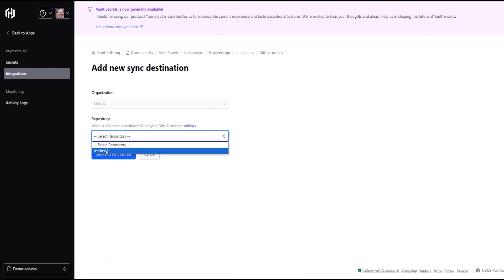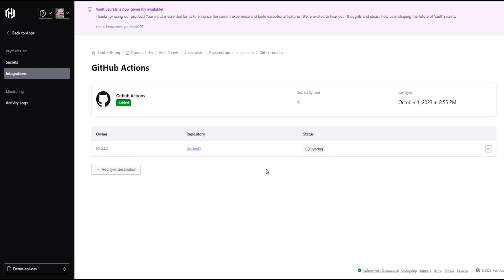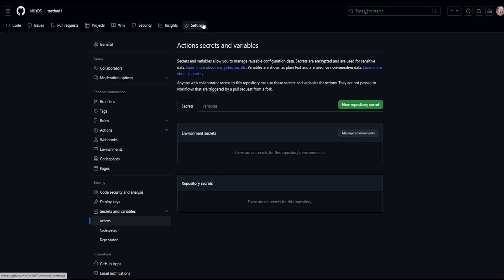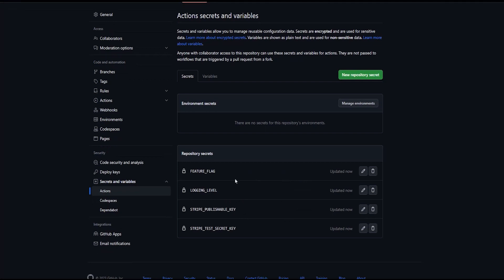As you can see, I've already authenticated my GitHub org with HCP Vault Secrets. So, I just need to select the repository where I want to sync my secrets and click Save and Sync Secrets. When I jump back over to my GitHub repository and click Actions under Secrets, you can see all my secrets sync here. It's that easy.